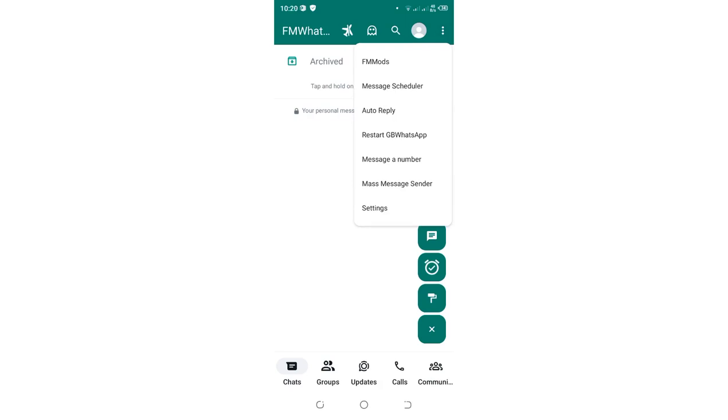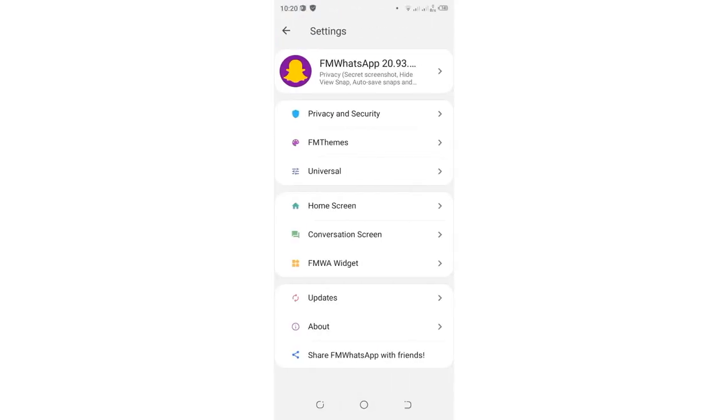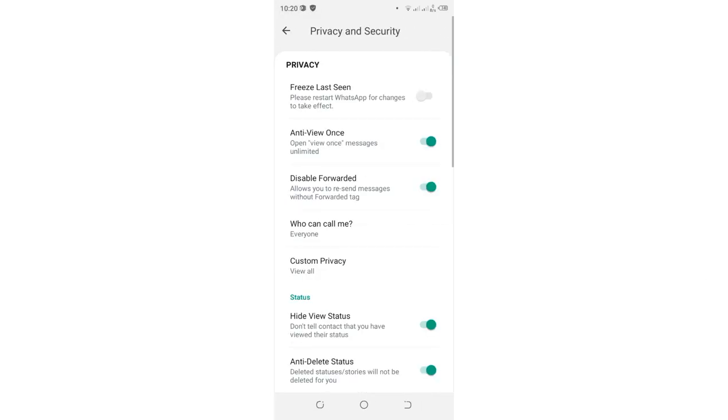Then click the option FM Modes. After clicking FM Modes, what you're required to do is click the option Privacy and Security, which is here.